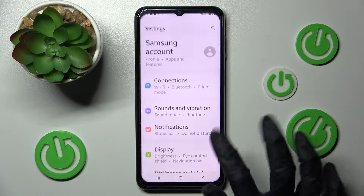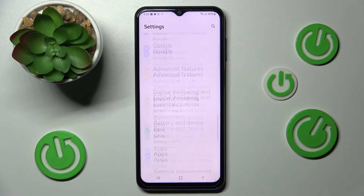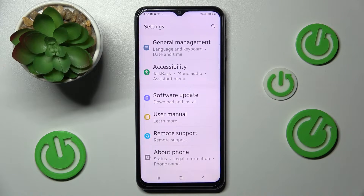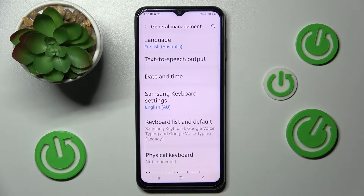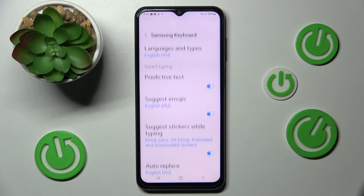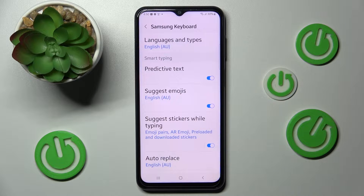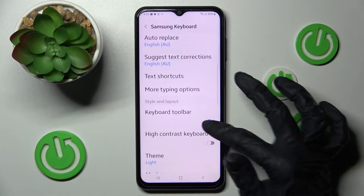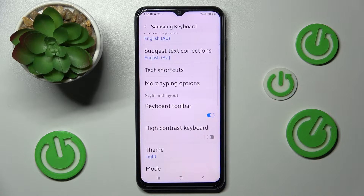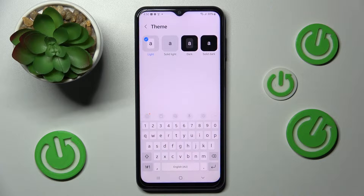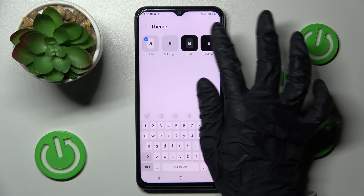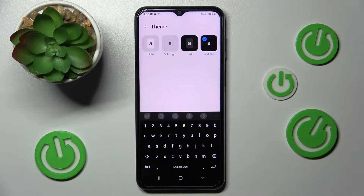Begin by opening Settings and scrolling down. Then choose General Management and tap on Samsung Keyboard Settings. Now you need to scroll down again, select Theme and click on the best one for you.